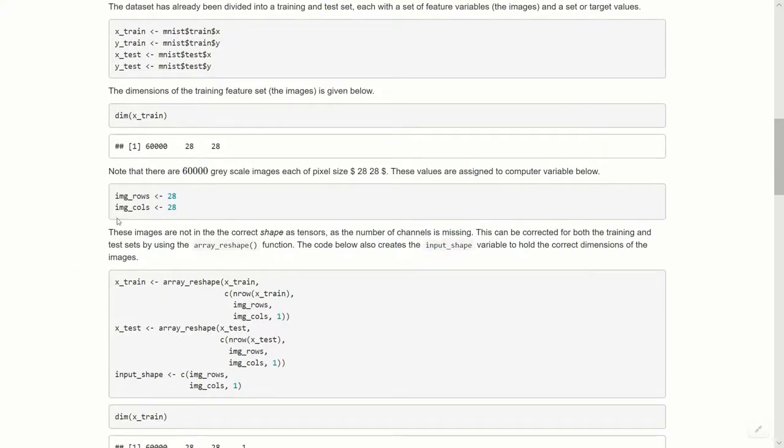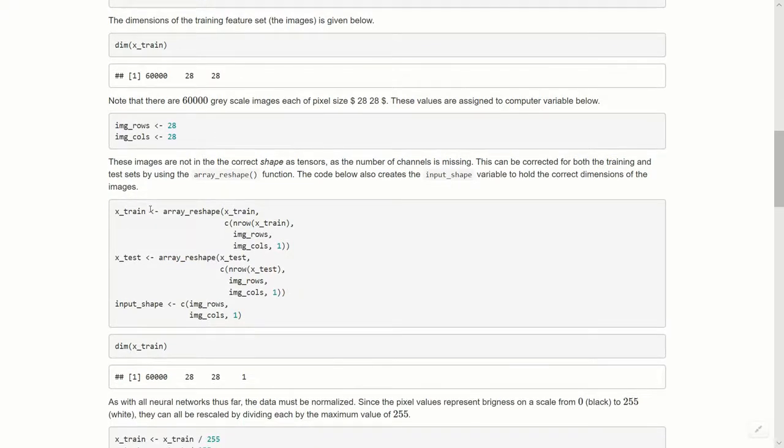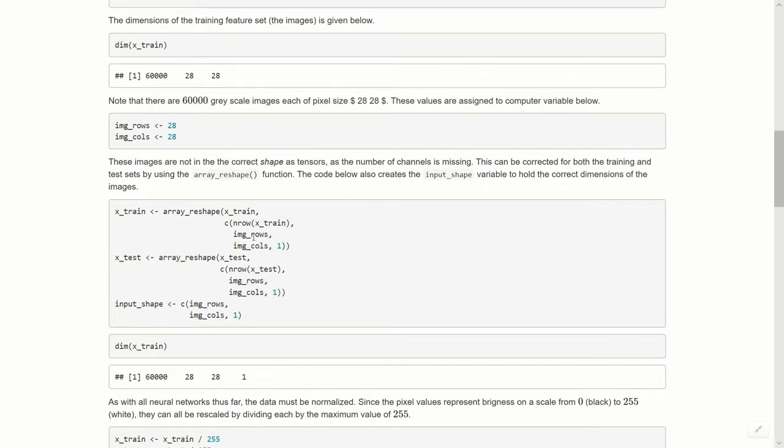Let's record those as computer variables. I'm going to call them img_rows and img_columns, the pixel dimensions. We need to reshape this as a tensor in a format our model will expect, because what's missing from this 60,000, 28, 28 is the number of channels. Let's use the array_reshape function. It takes x_train as our argument, then we pass the number of rows in x_train using nrow function, then image rows, image columns, comma one.